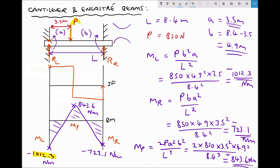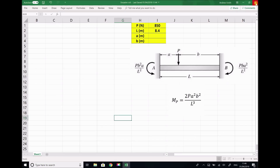We're going to use Excel to do this. I've already transferred some information across to my spreadsheet: the point load of 850 newtons, the length of the beam as 8.4 meters, and we're going to find the combination of A and B that gives the maximum bending moment. I've also got the formulas from the equation sheet for the bending moment at the left-hand support, right-hand support, and at the point of application of the force.